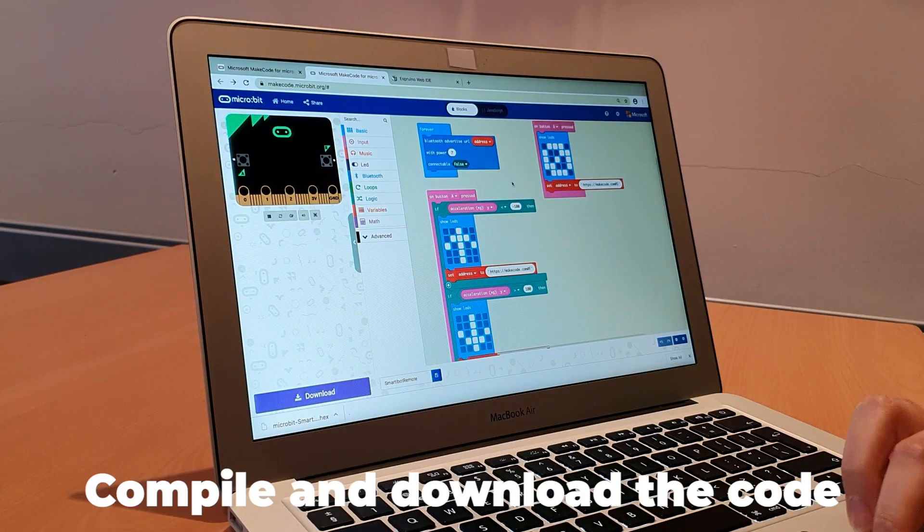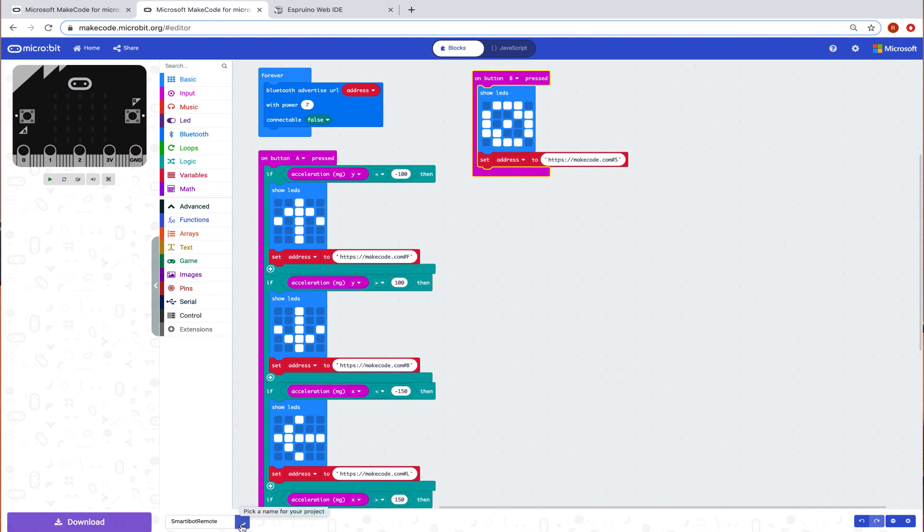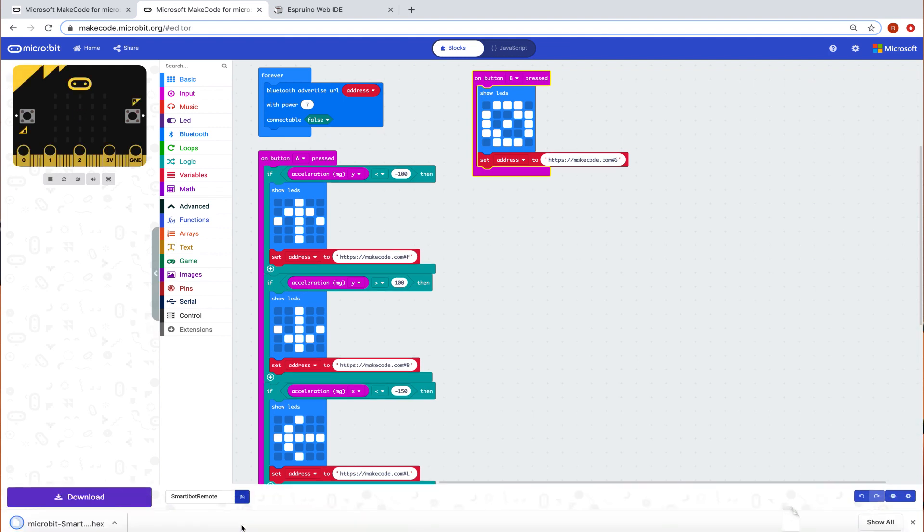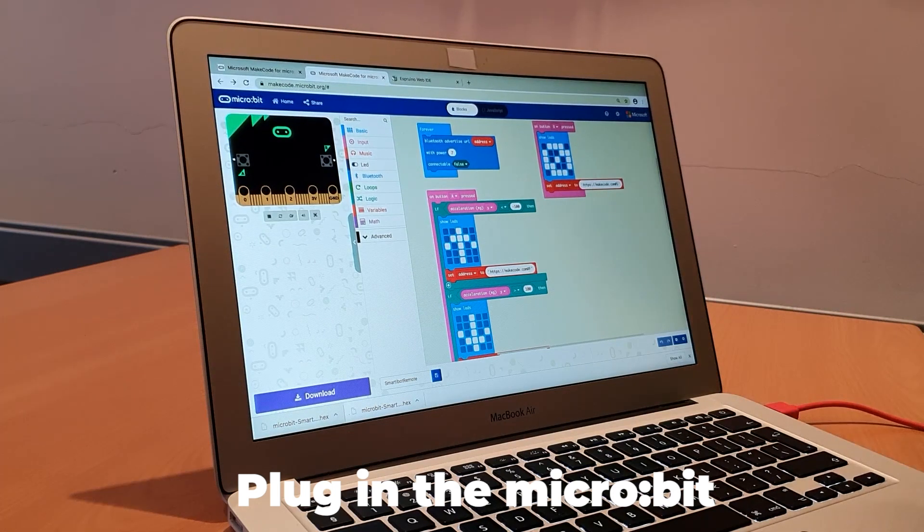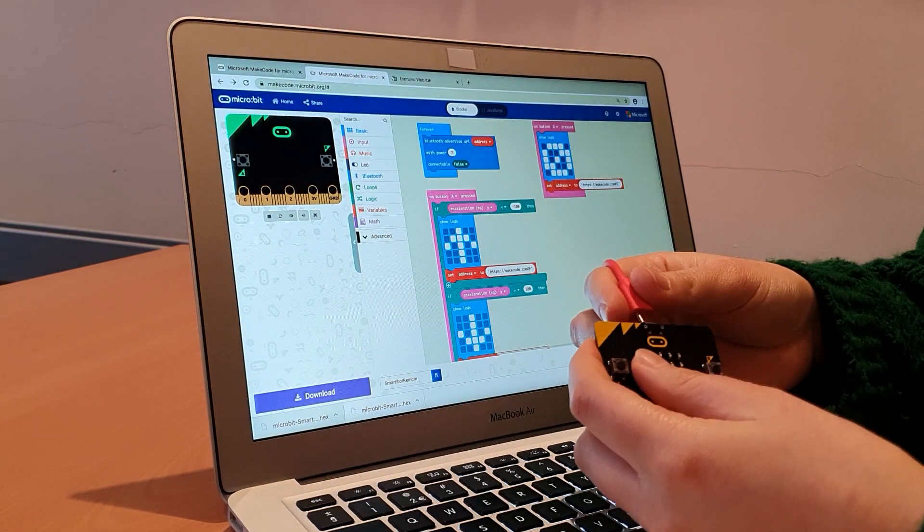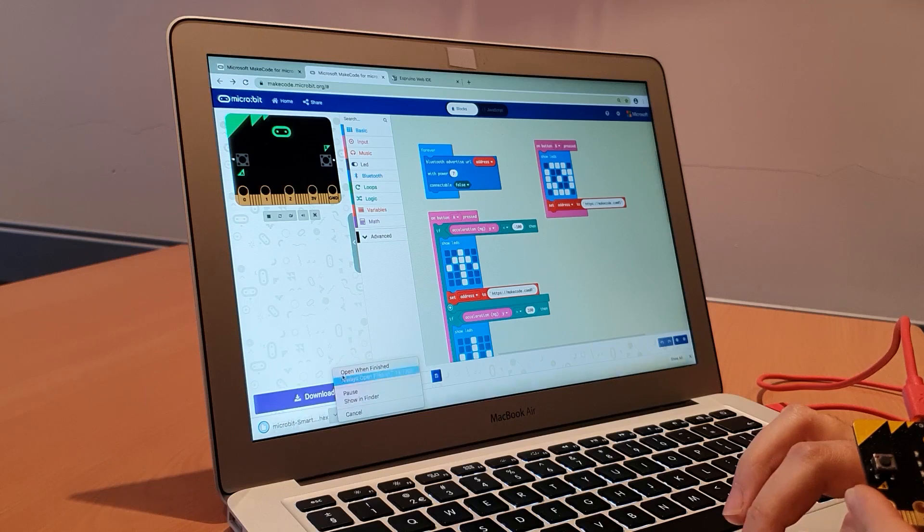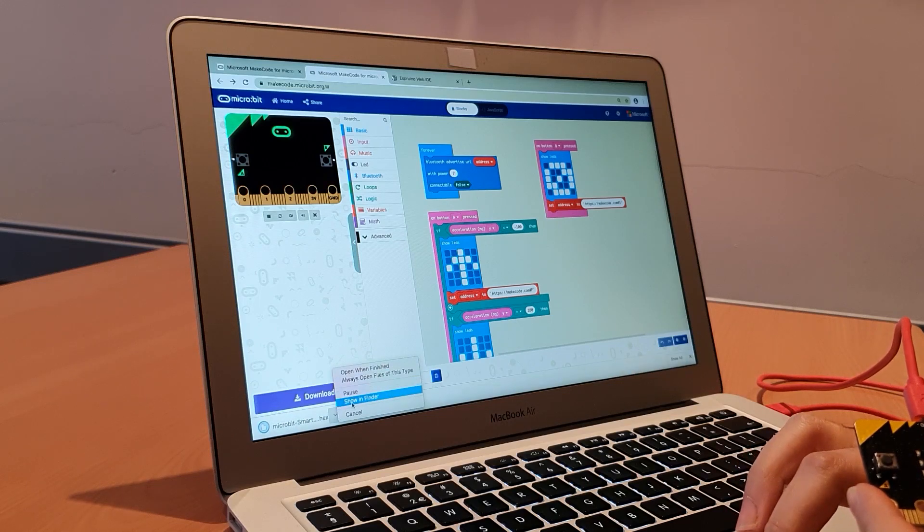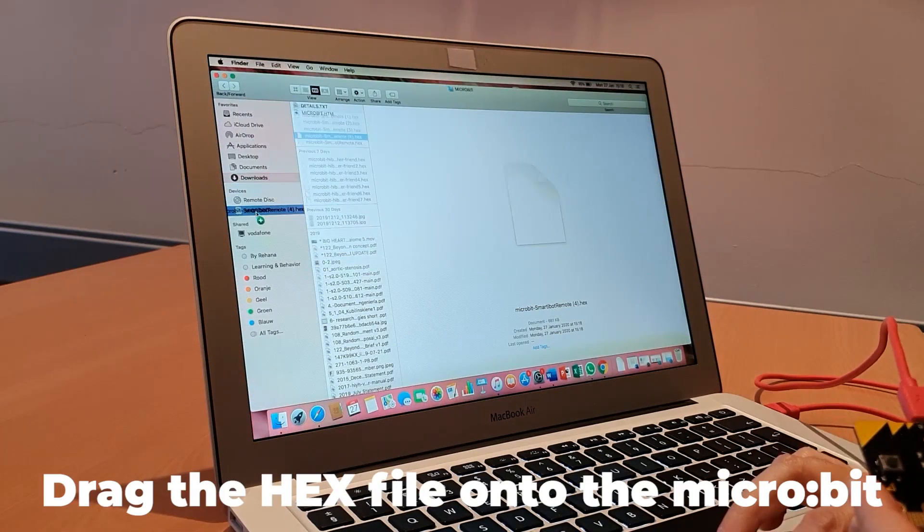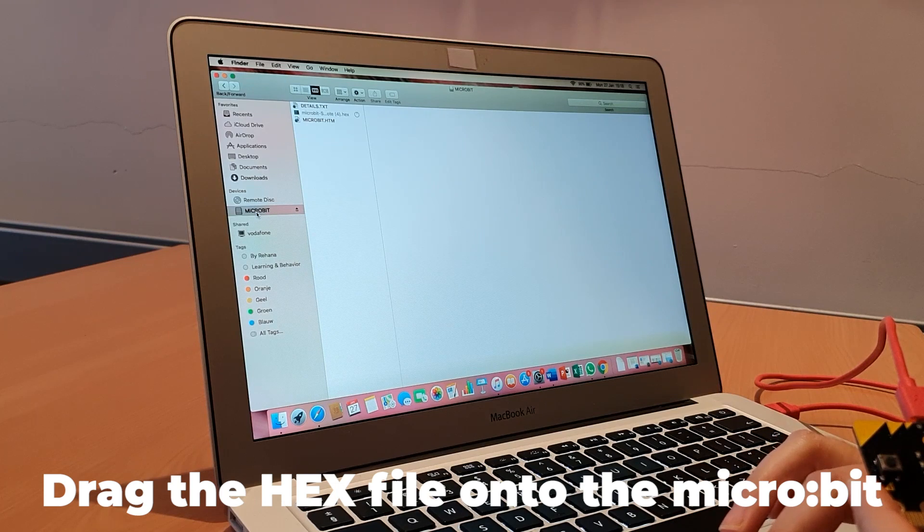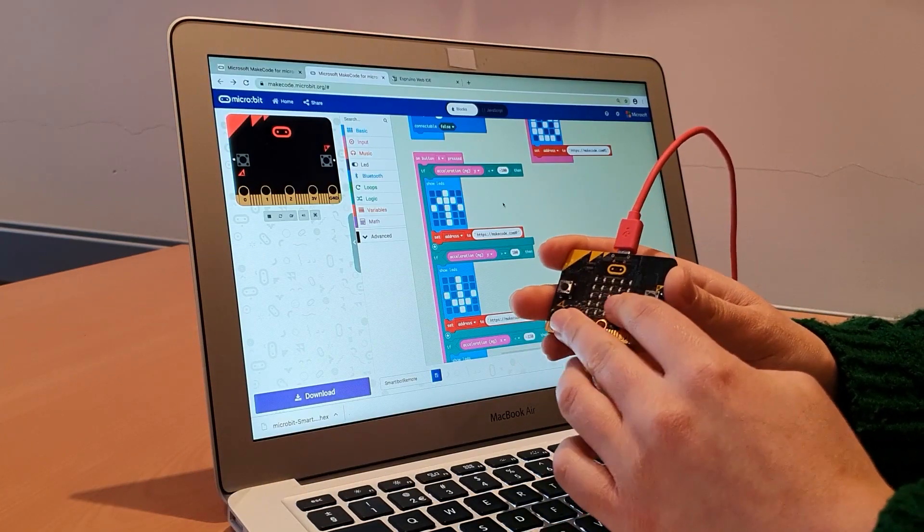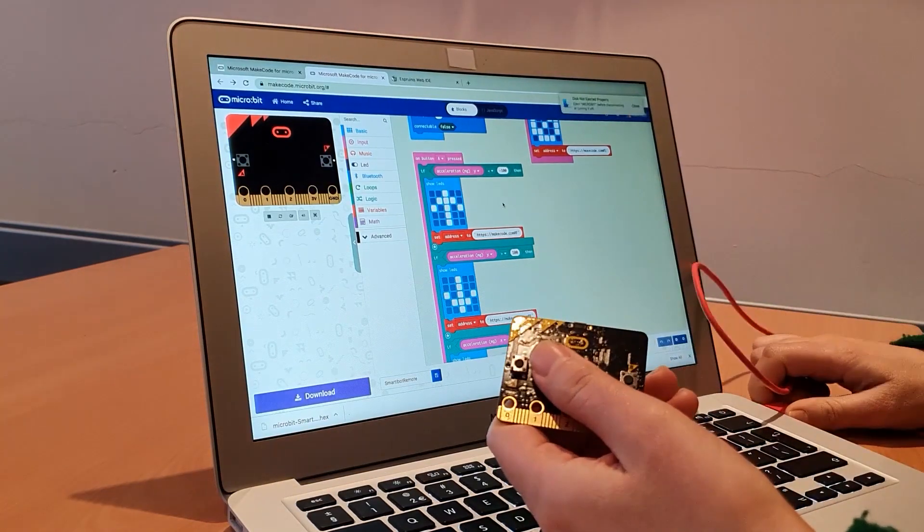We're going to go ahead and press download, plug in the microbit. That's it. The code is on the microbit, so you can go ahead and unplug it.